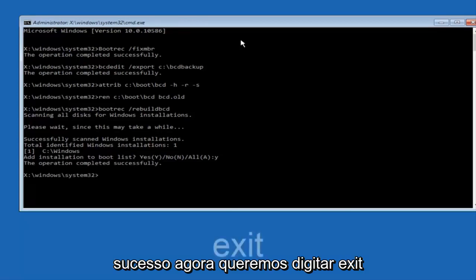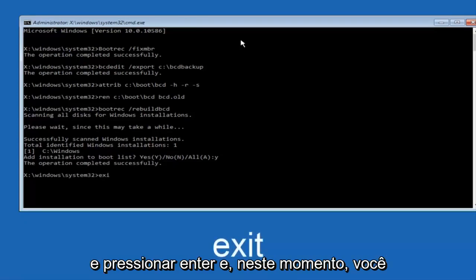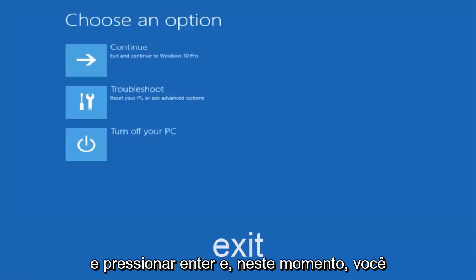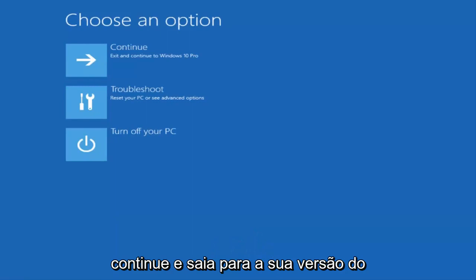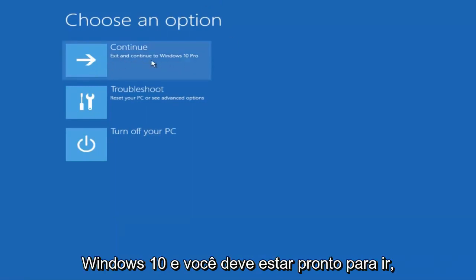Now we want to type exit and hit enter. And then at this point you can restart your computer or just continue and exit to your version of Windows 10. And you should be good to go. I hope this brief tutorial helped you guys out and I will catch you in the next tutorial. Goodbye.